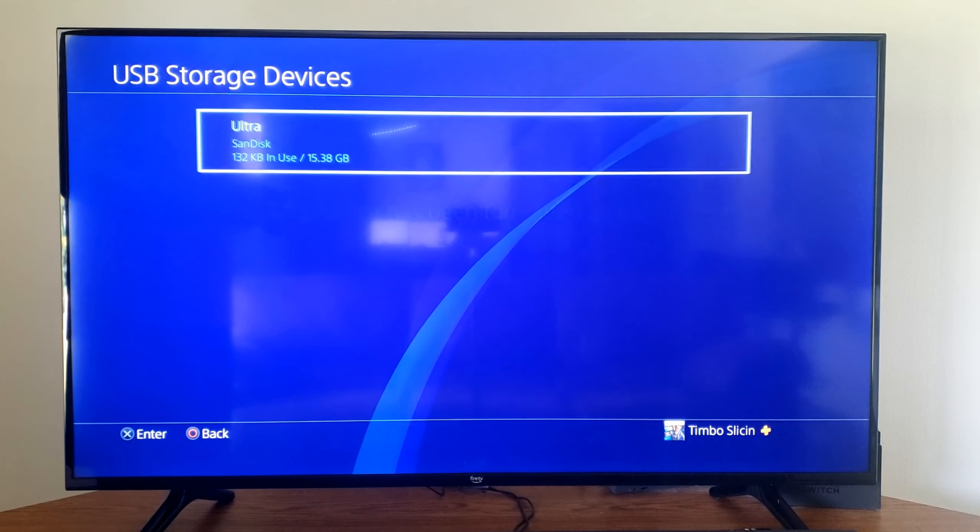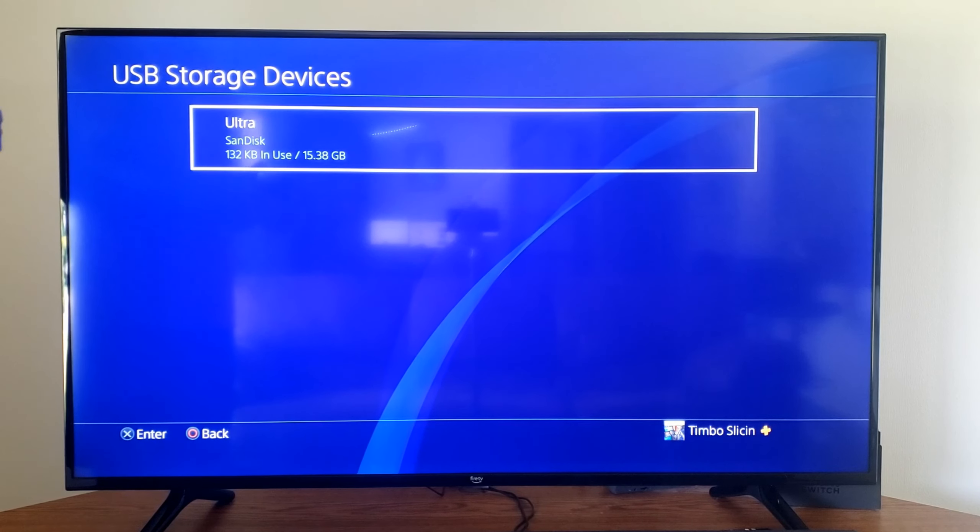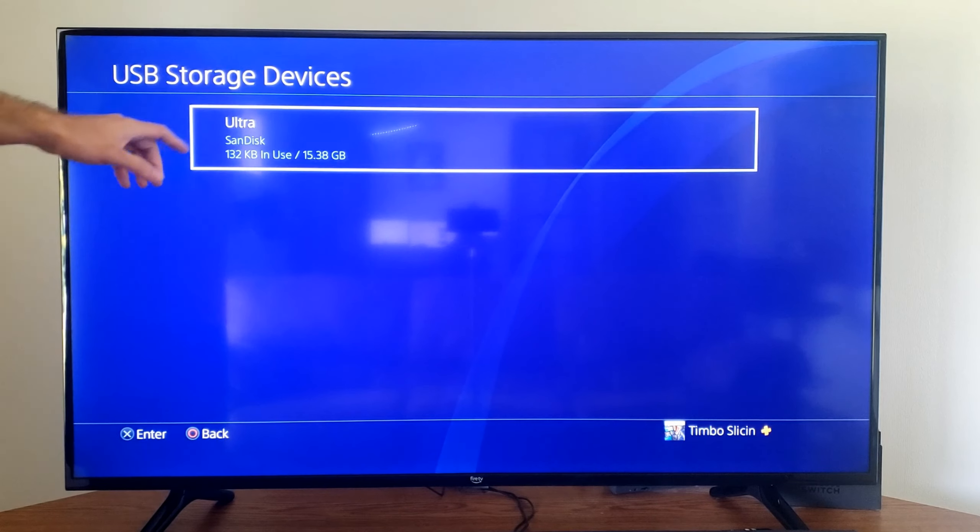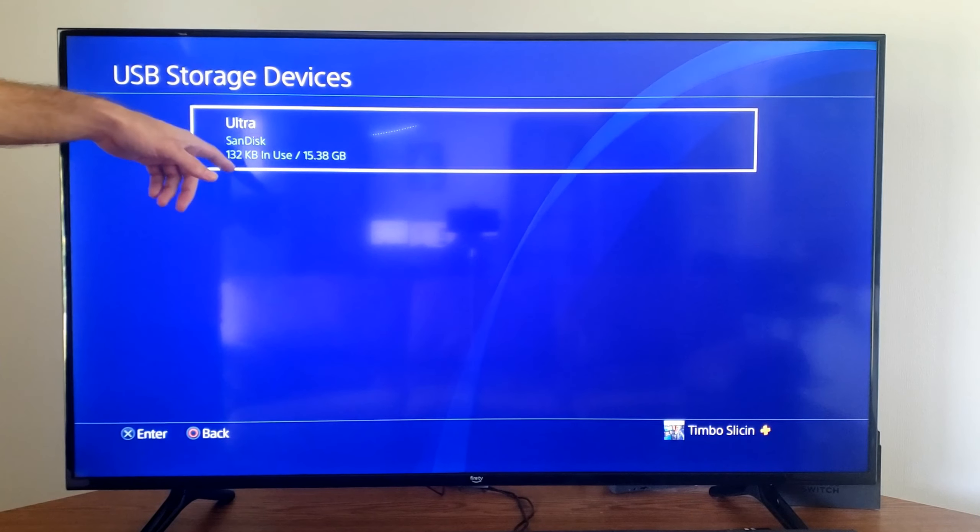Hey everyone, this is Ted from Your6Tech. Today in this video I'm going to show you how to copy video clips or screenshots over to your USB device on your PlayStation 4.